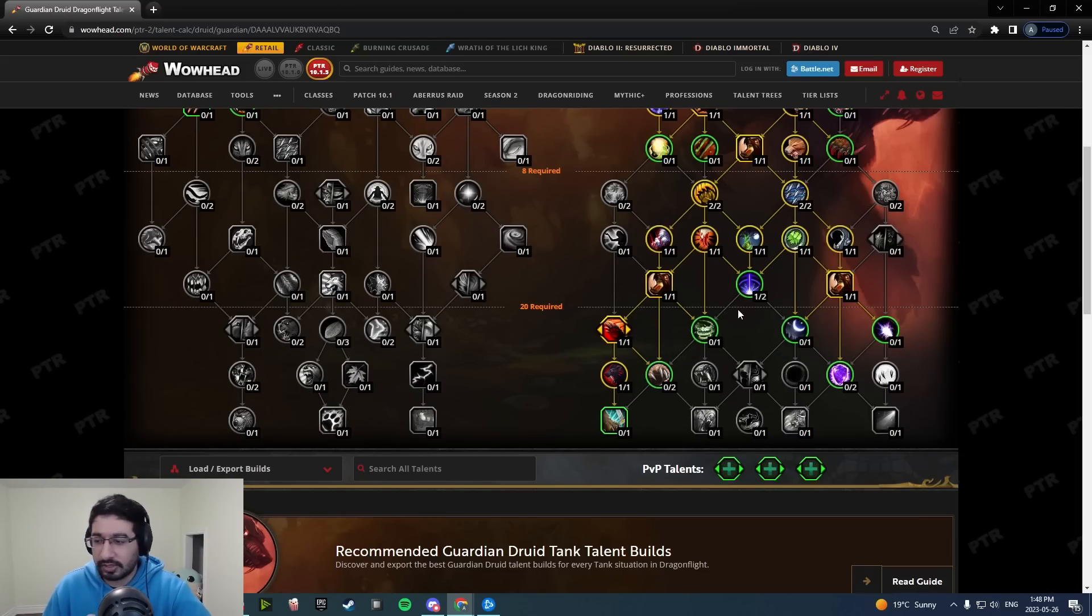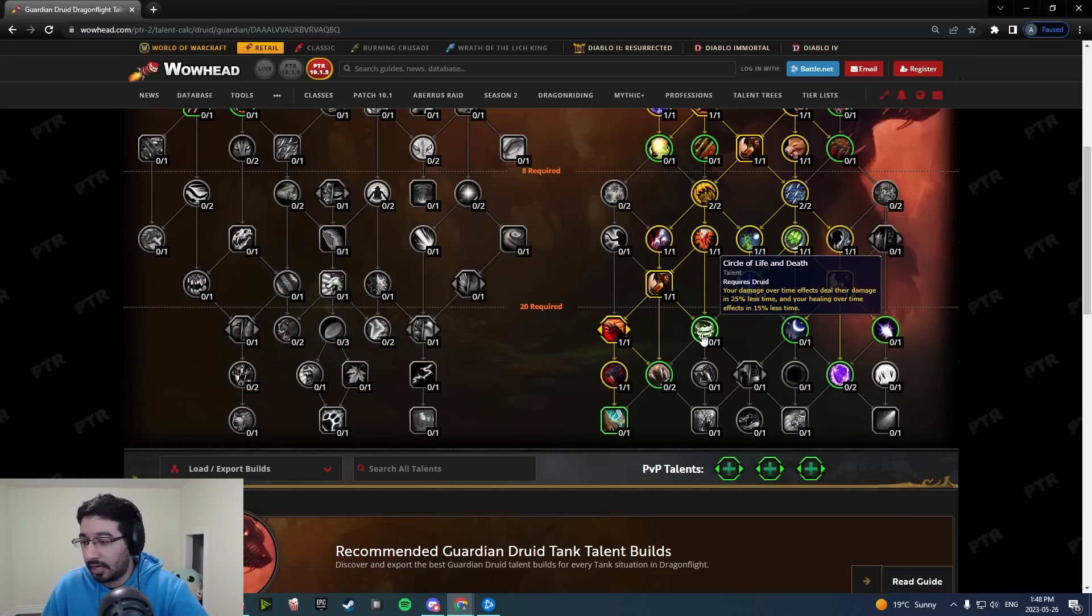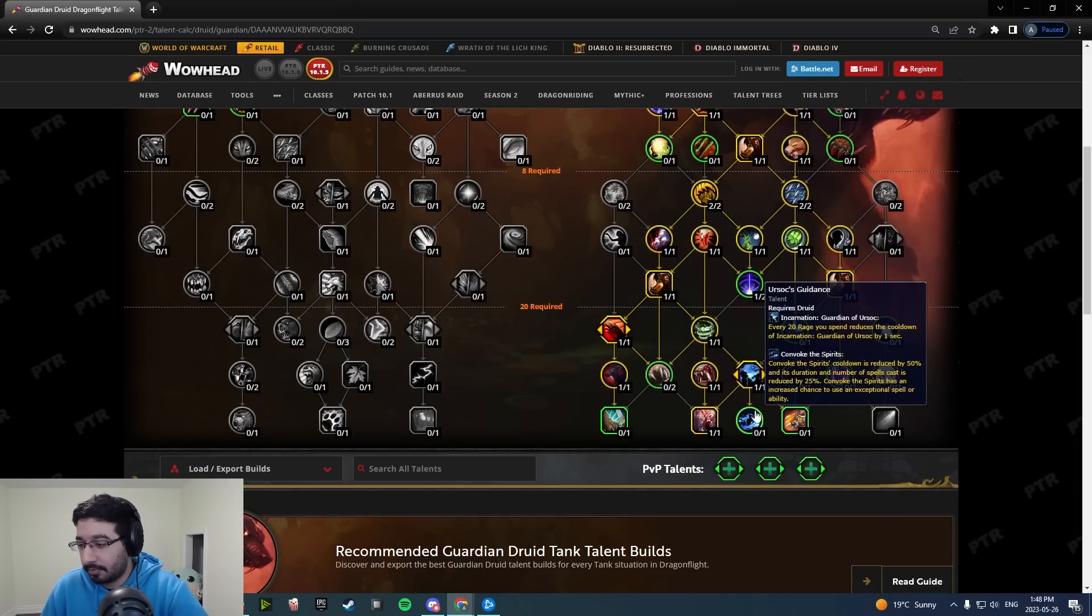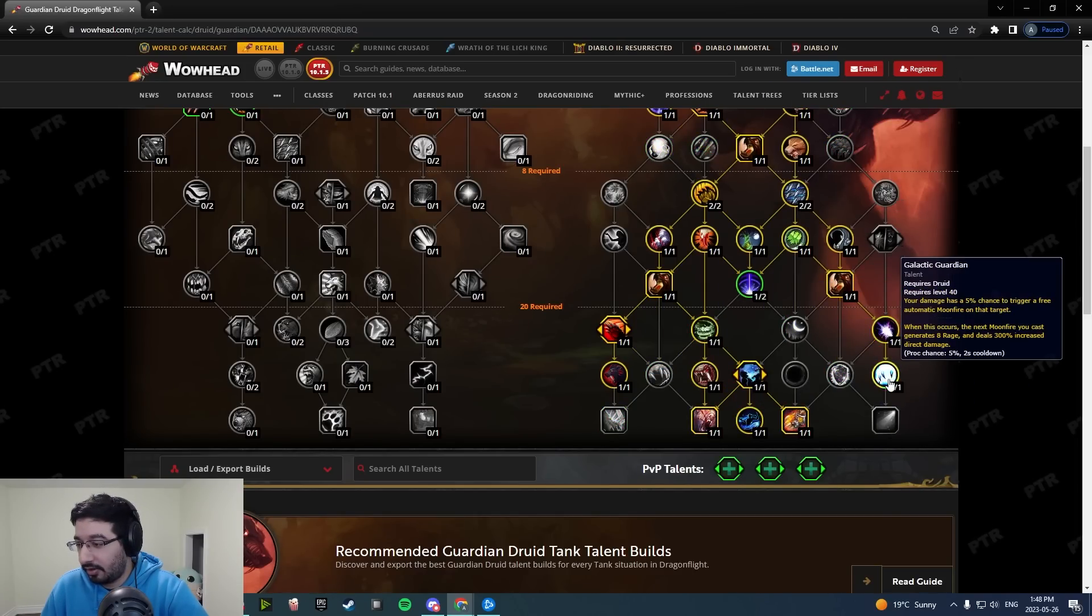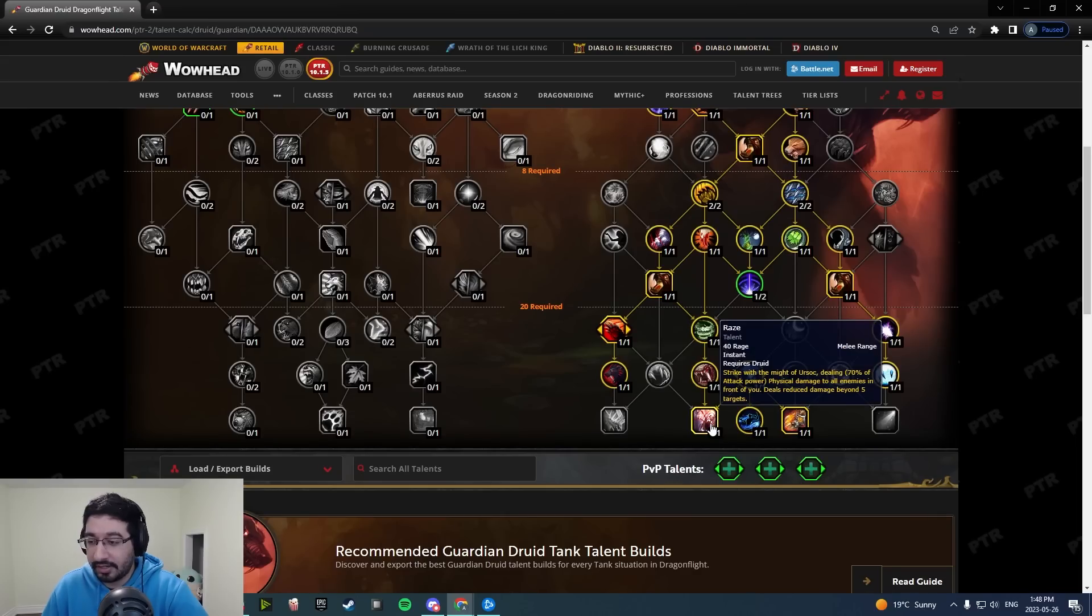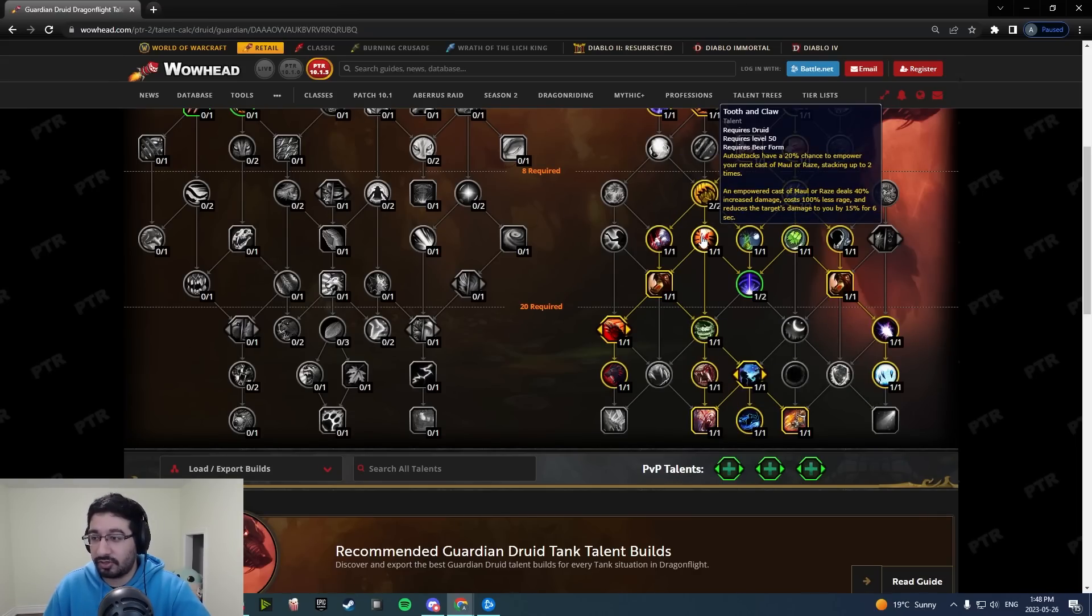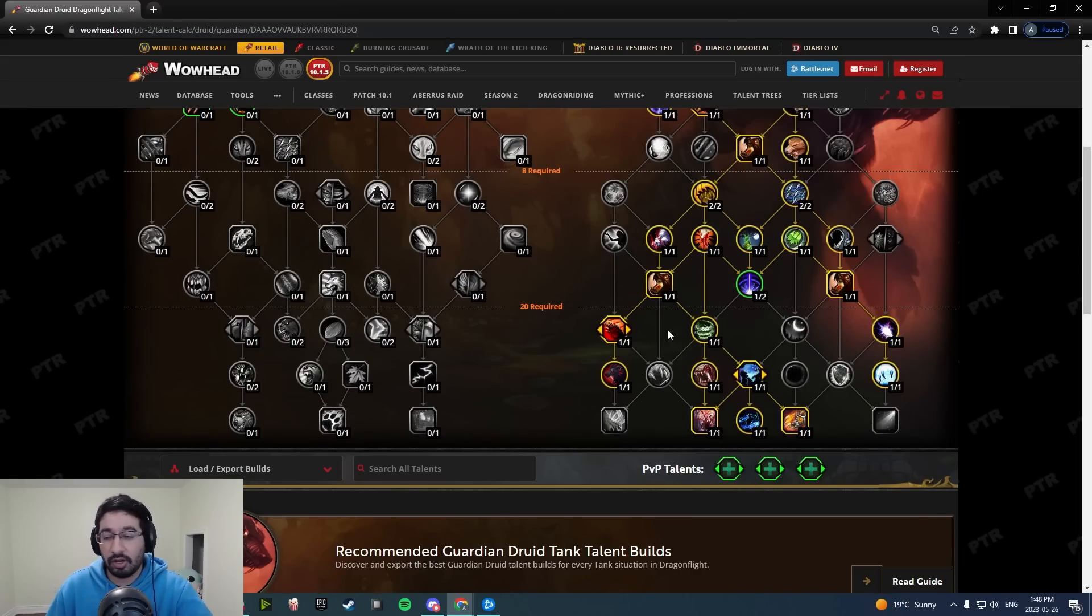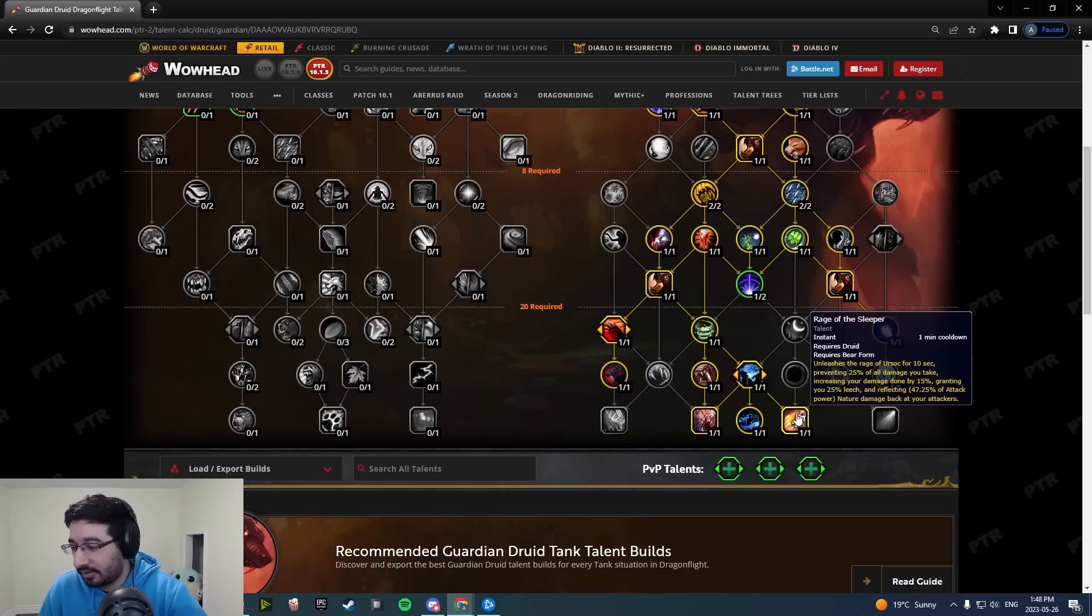Now if we're talking about Mythic Plus here, I think you'd probably go down here, get all this stuff there for rage gen. So you'd have your Raze which you'd be able to use in AOE, which synergizes with Vicious Cycle and Tooth and Claw, and then you can swap back to Maul in single target.